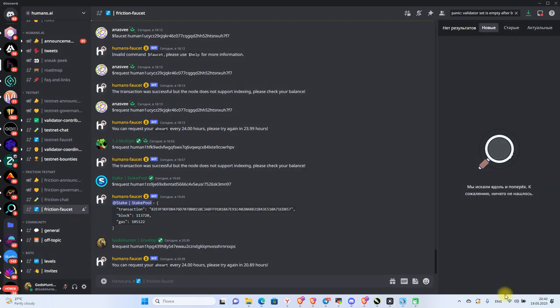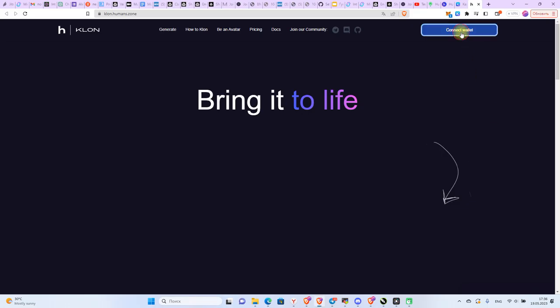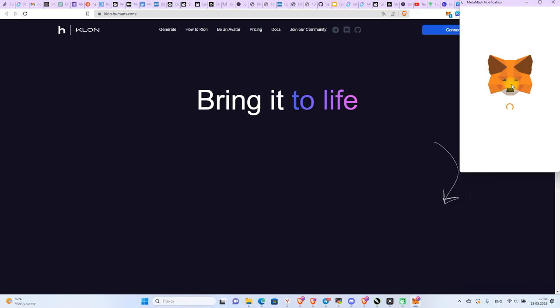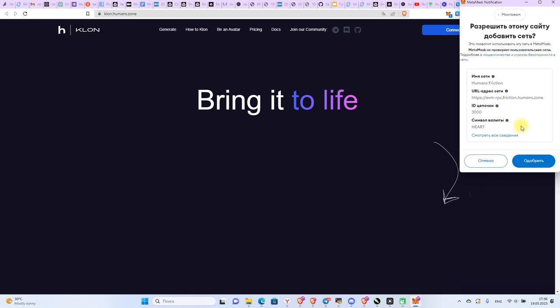Step 5: Connect MetaMask wallet to clone site and check our balance.